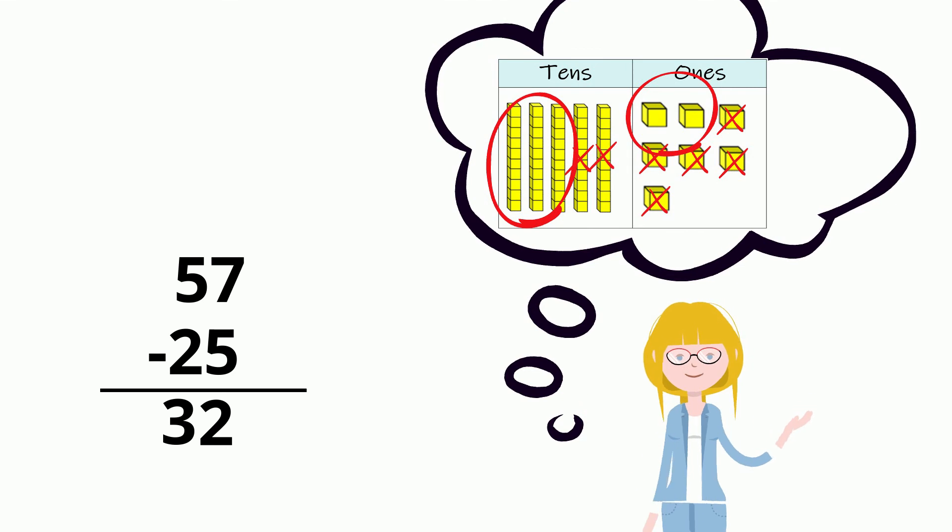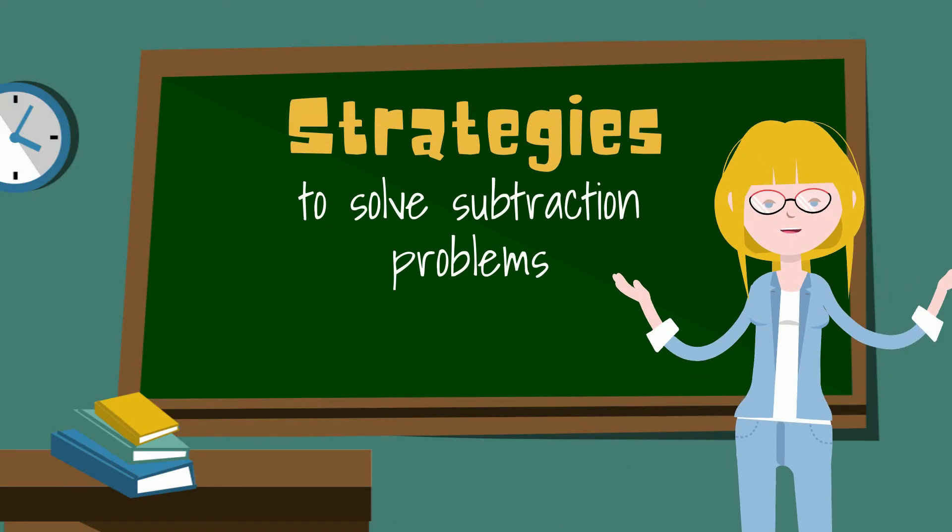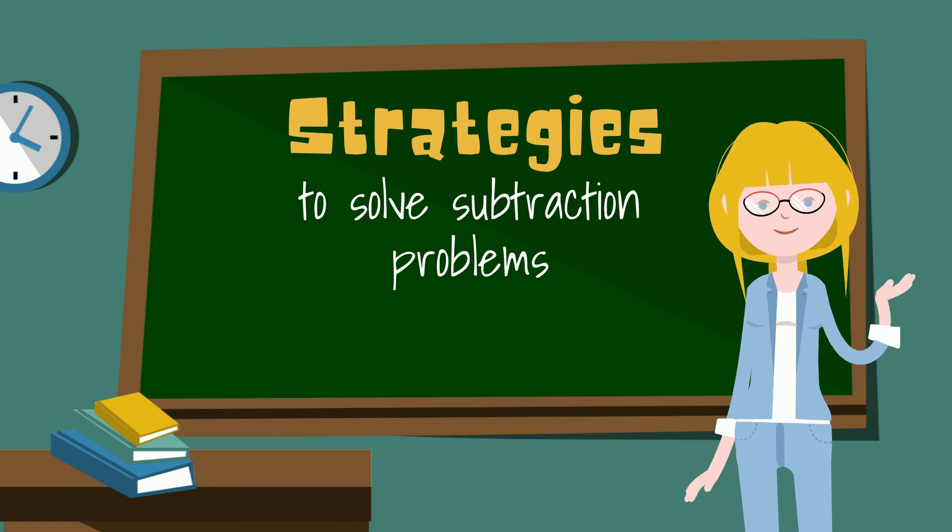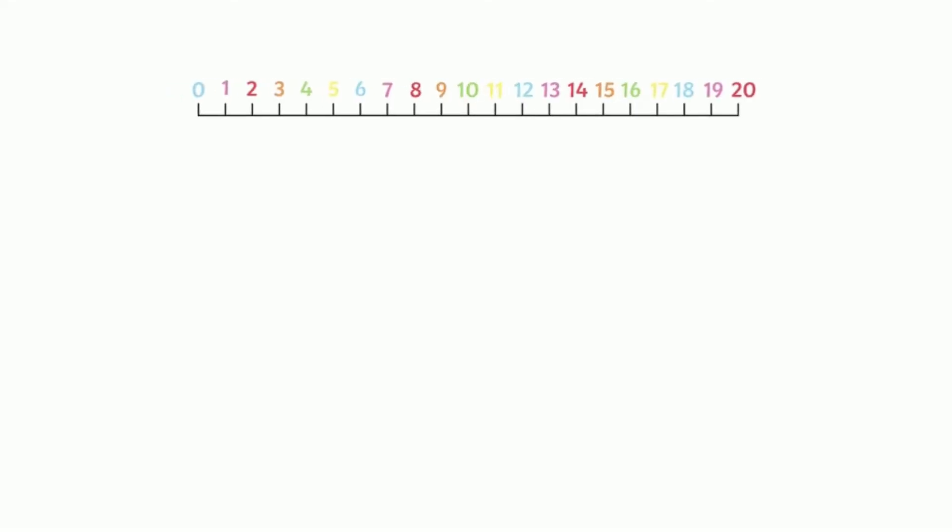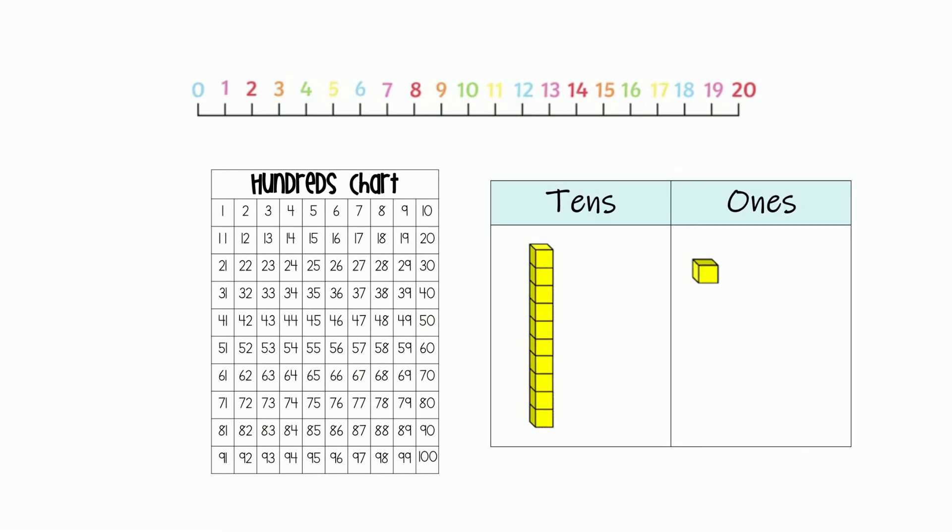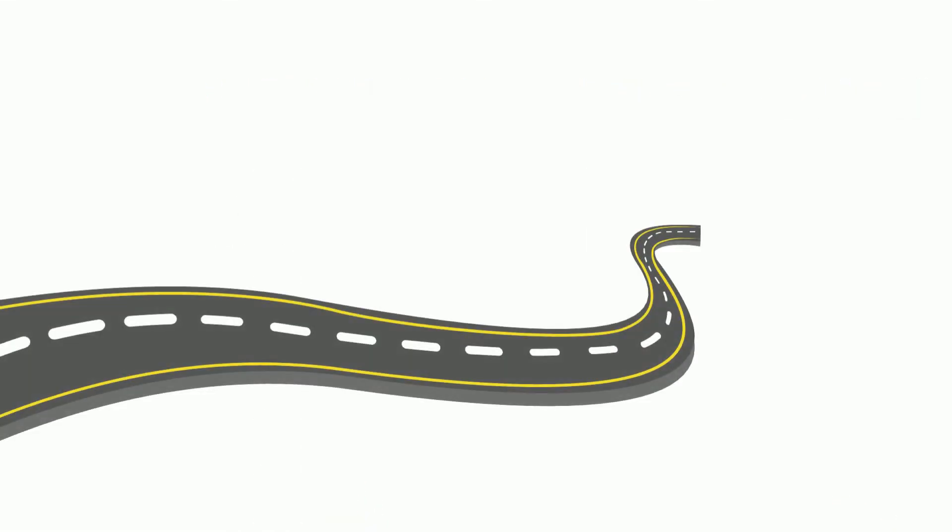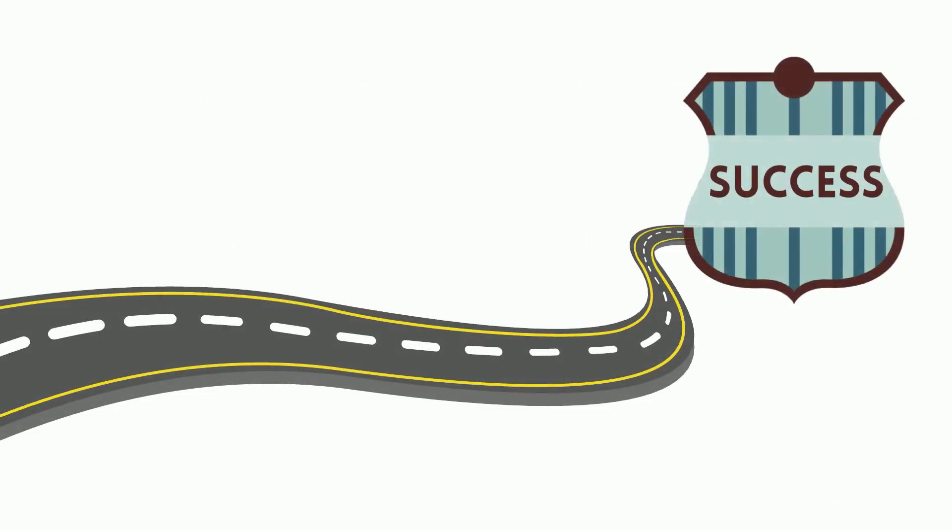Remember, there are many strategies to help you solve subtraction problems. Number lines, hundreds charts, and using place value are wonderful tools that will lead you down the road of success.